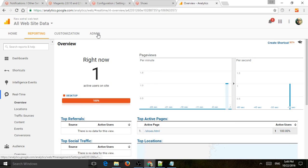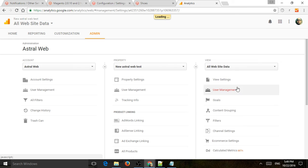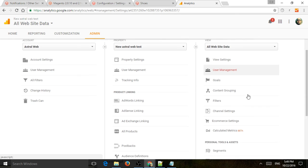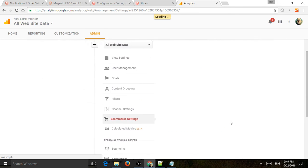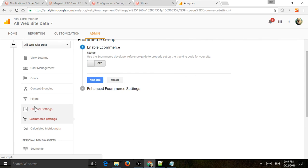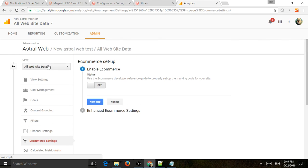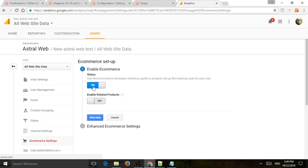That's it. So just make sure, of course, you also have your eCommerce settings turned on by just going to Admin, going to the actual view, clicking on On, and then clicking Next, and then Submitting.